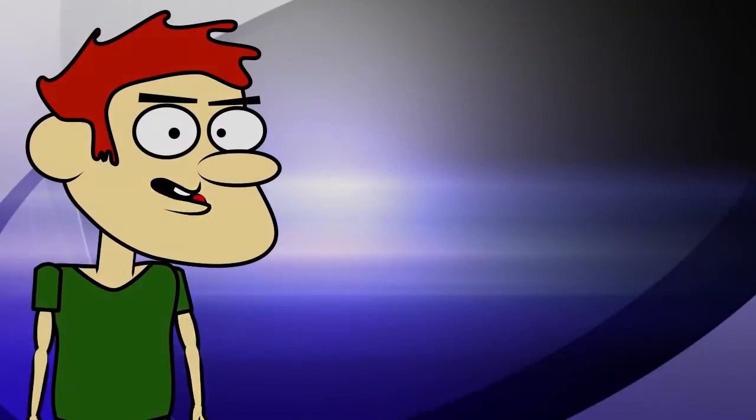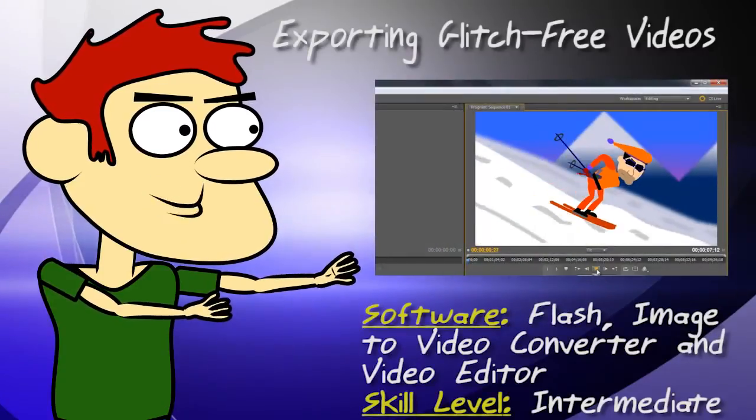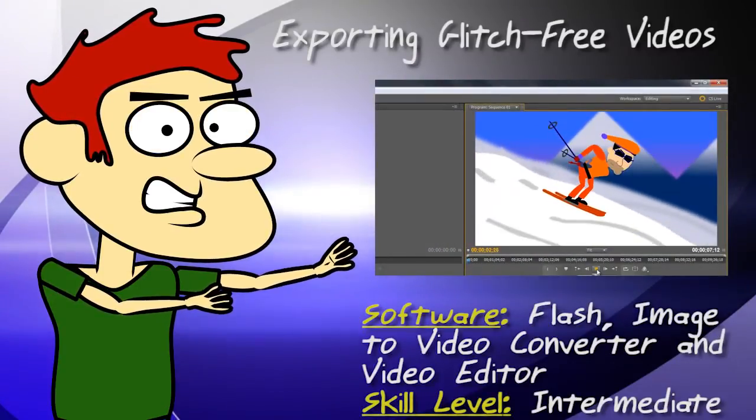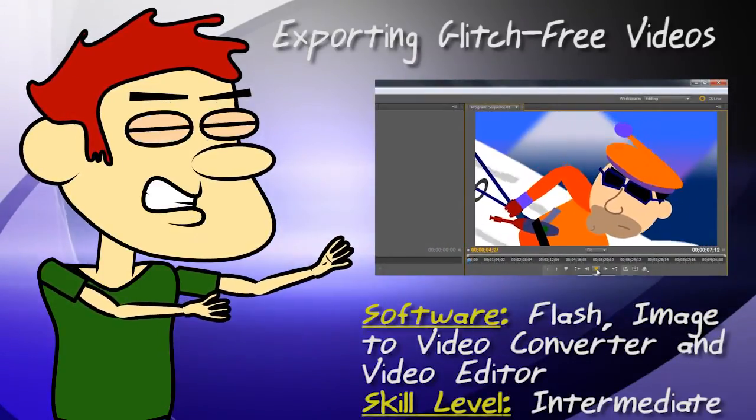Hey guys, in this tutorial I show you how to bring your animations out of Flash in a glitch-free way.